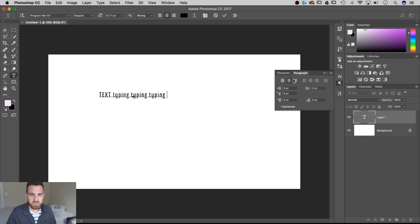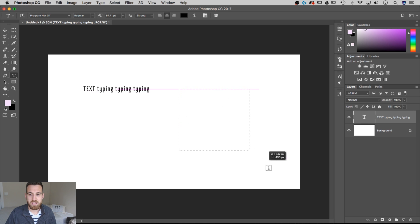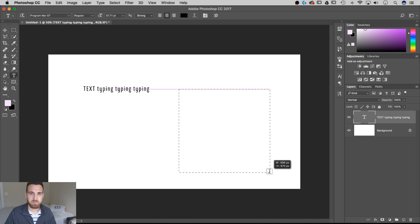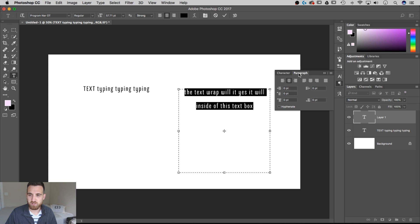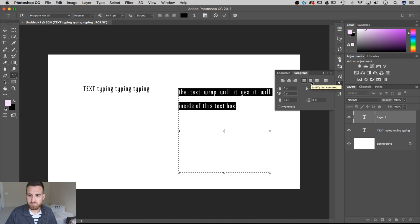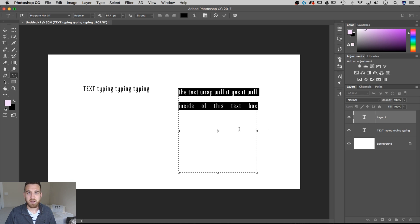To get a text box where you can justify text and where it wraps, instead of clicking on our canvas, we're going to select that type tool again and then click and drag to actually create a text box that has boundaries. Your text will wrap inside of this text box and you'll also be able to use your justification tools if you go to your paragraph settings. As long as you have your type tool selected, you can edit the bounds of this text box to increase or decrease it and adjust how your type wraps, how it justifies, and where it's placed.